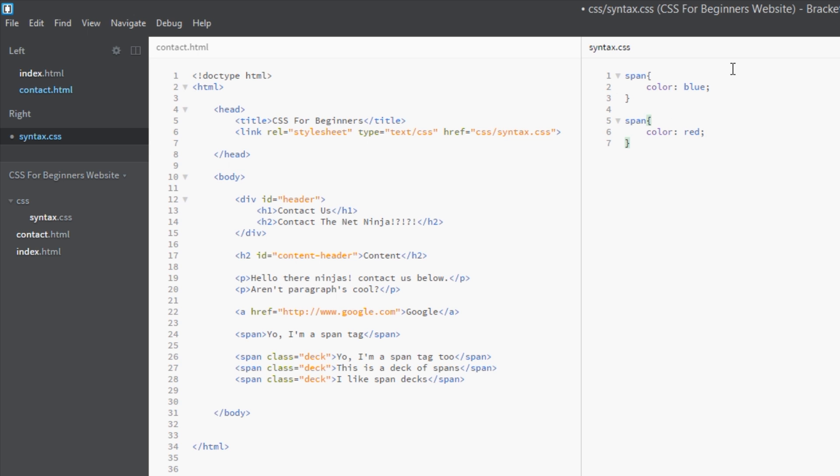Now what do you think is going to happen here? Well this is where the cascade comes in. If I say to you the word cascade, I think of the word waterfall or a picture of waterfall rather, and a waterfall tumbles down from the top.